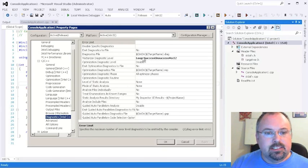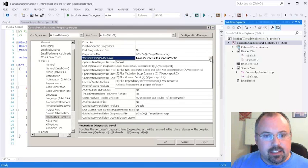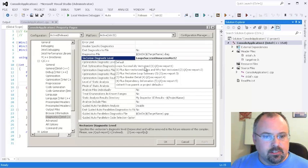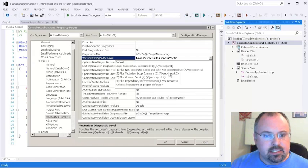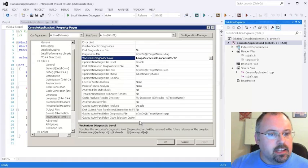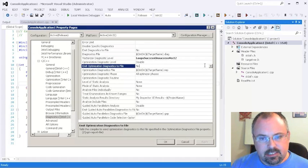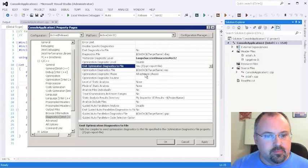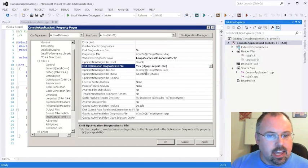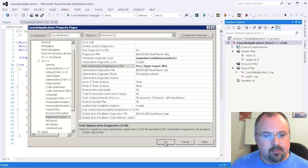Here we've got vectorized diagnostic level, and that's similar to what you had before. You can show loops successfully vectorized, loops not vectorized, and so on. And then you've got emit optimization diagnostics to file. We change that to yes. And I'm just going to leave all these others the same. I'm going to go ahead and click OK.